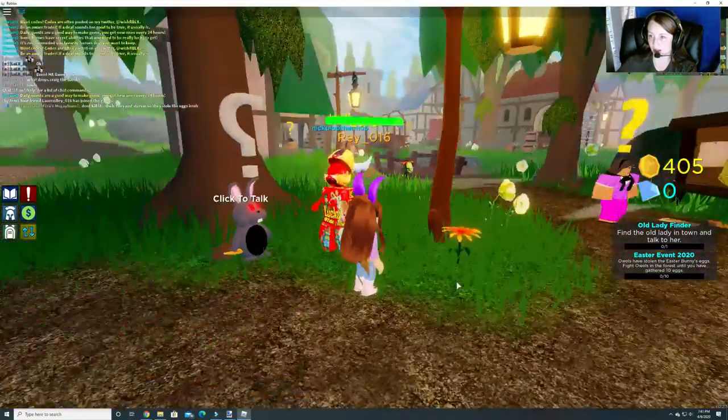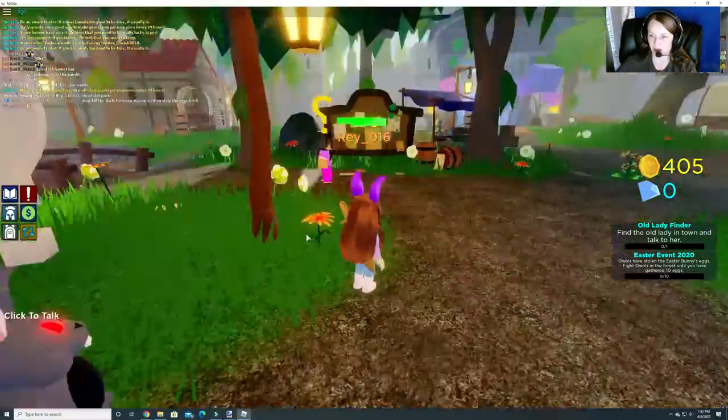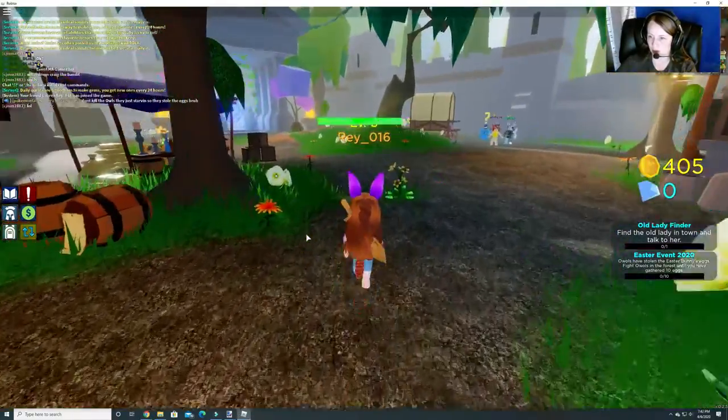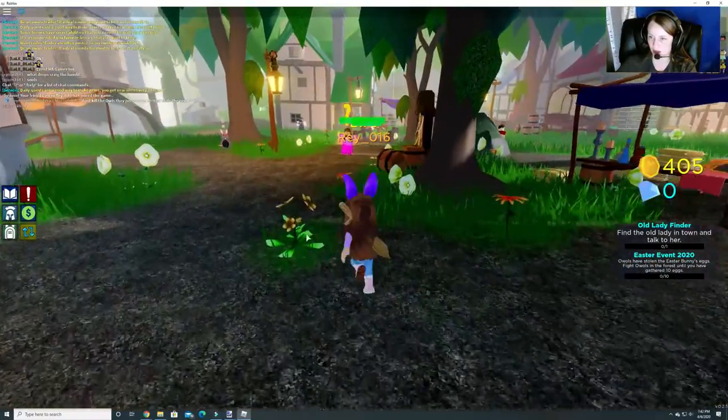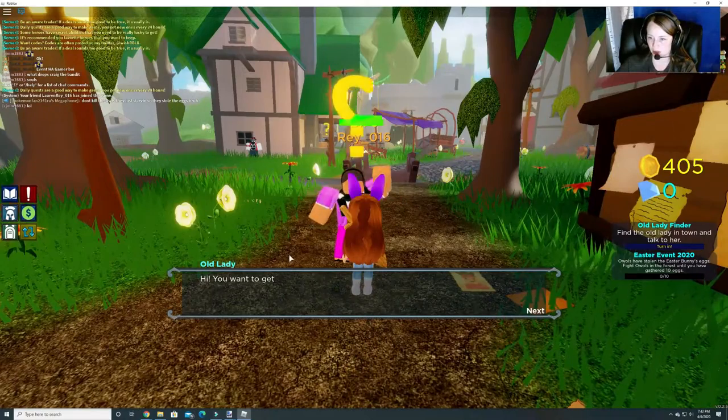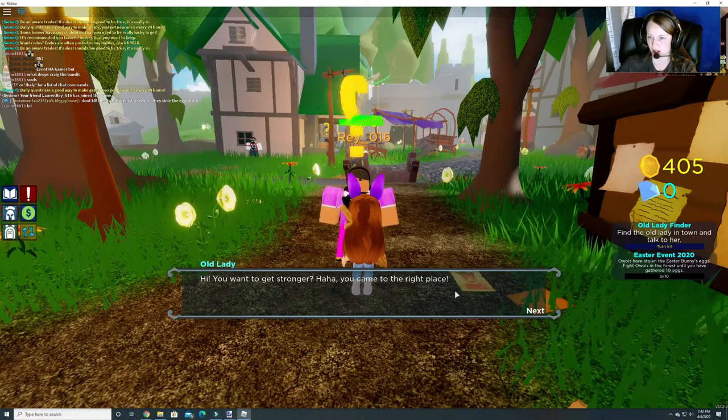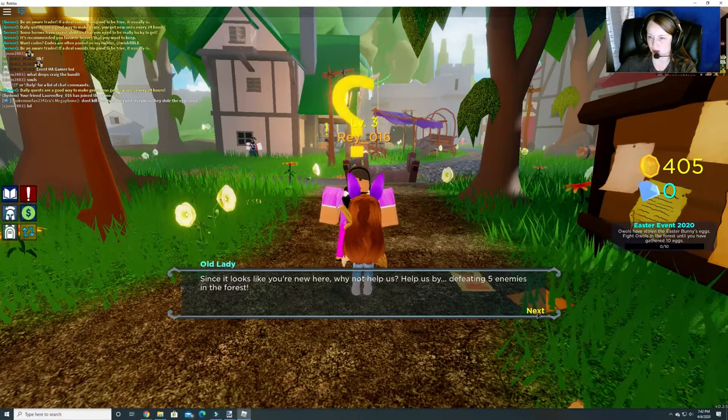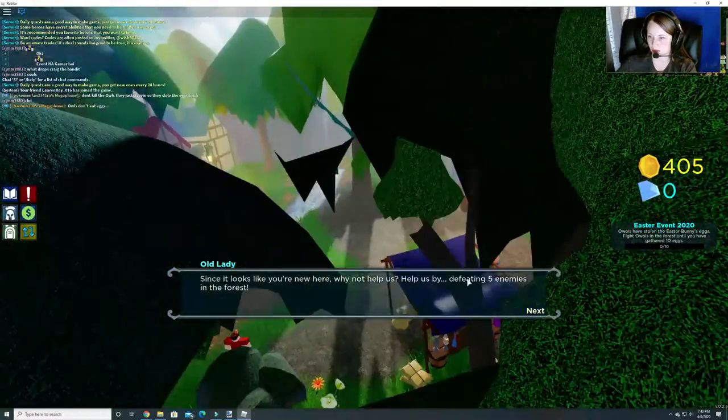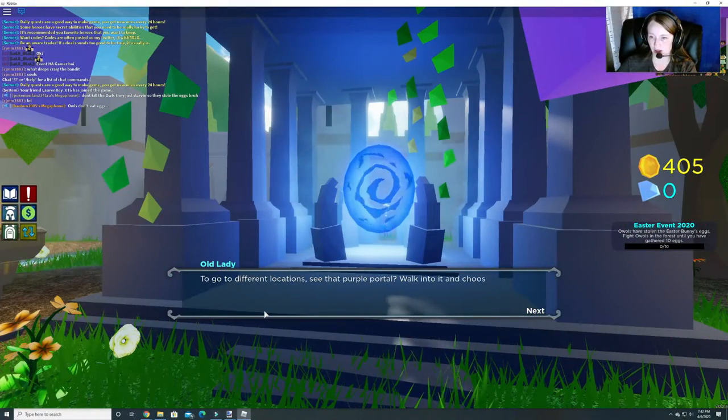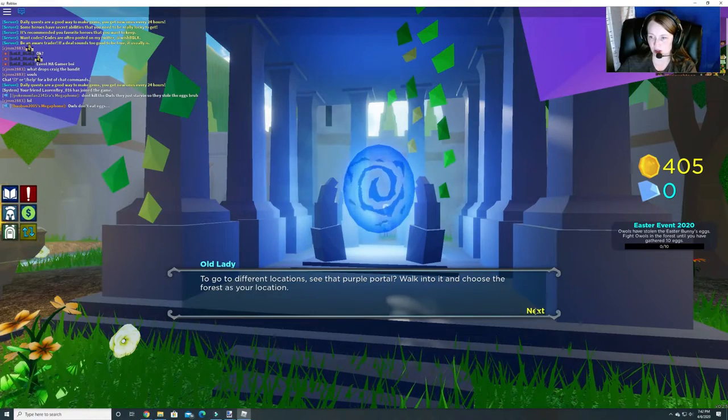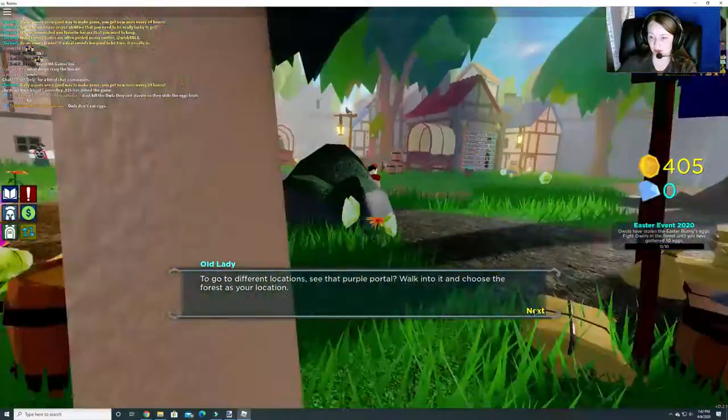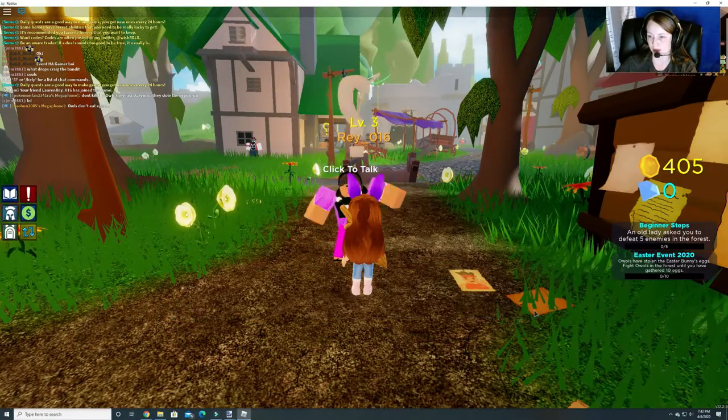So we have to go find the owls in the forest. Alright, so we're going to talk to this lady, too. Where is she? Just in case we can kind of do her quest along the way. I don't know that we'll be able to, but we'll try. Hi, you want to get stronger. You come to the right place. Since it looks like you're new here, why not help us? Help us by defeating five enemies in the forest. So we are already going to the forest anyway. You began quest beginner steps.